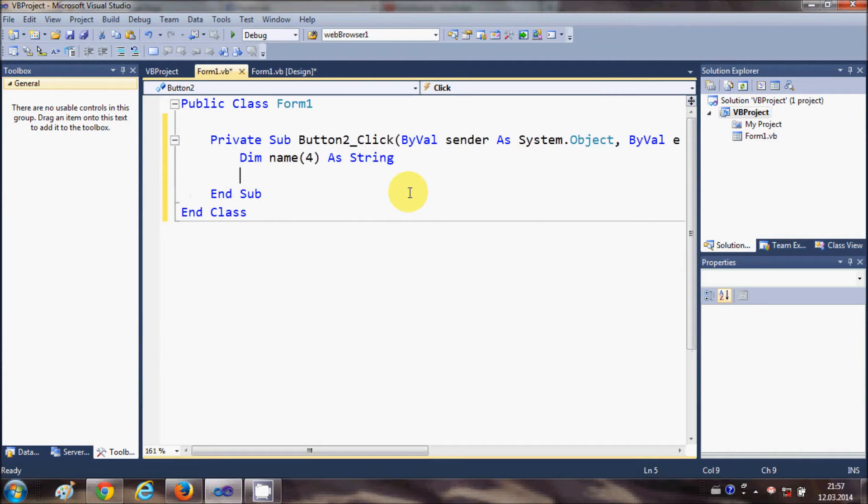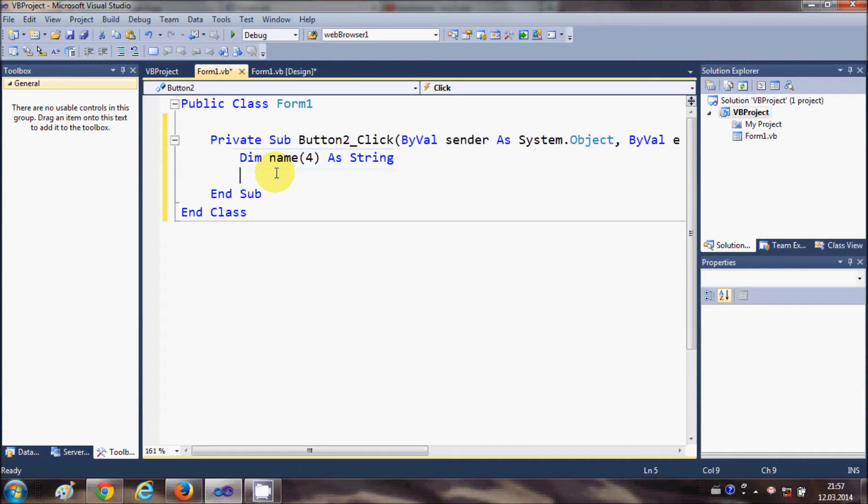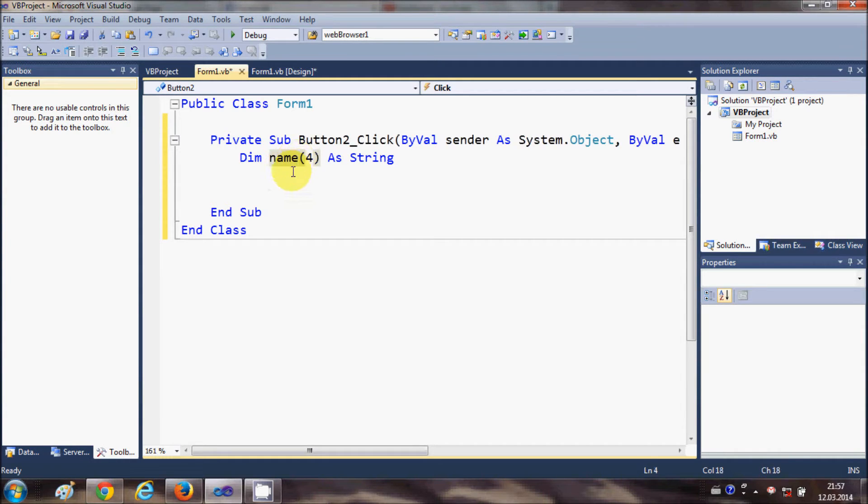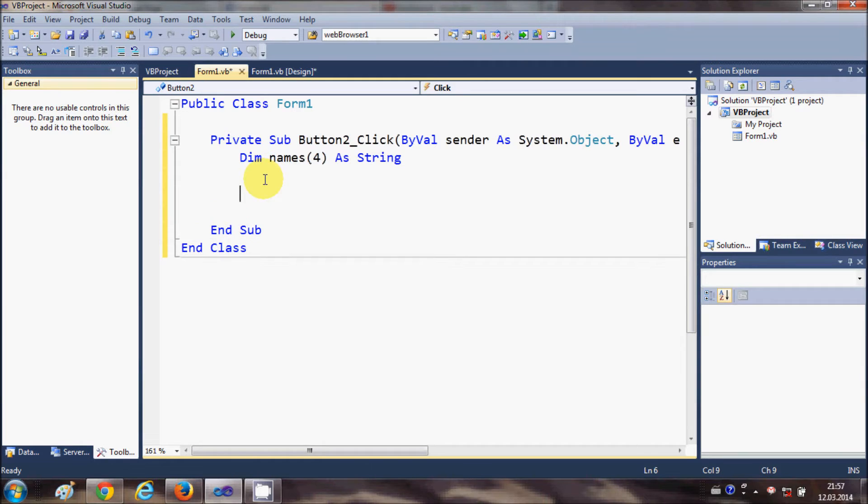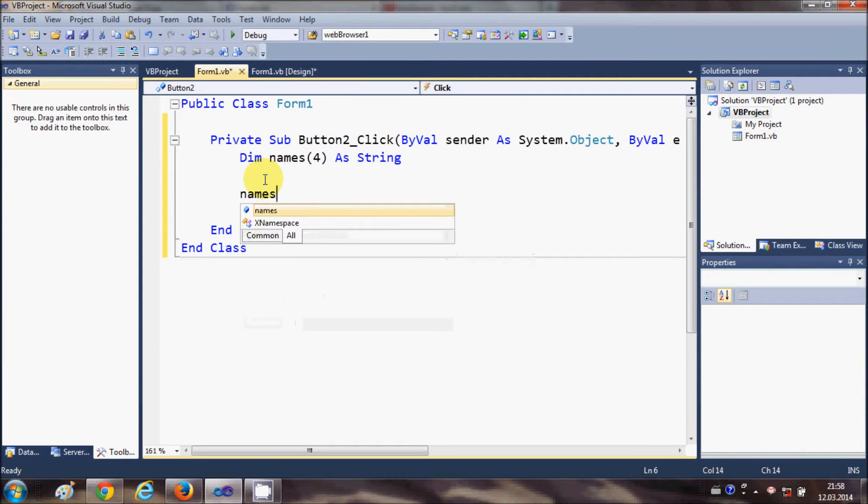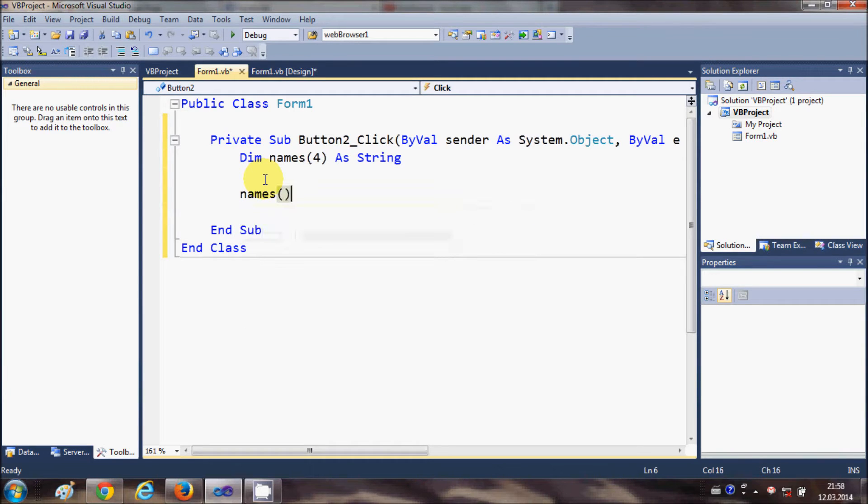So this is the declaration for the array. Now for the assignment, what you can do is this should be names, right, because this is a list of names. So for assignment you can just write names(0) is equal to and you can give any name.